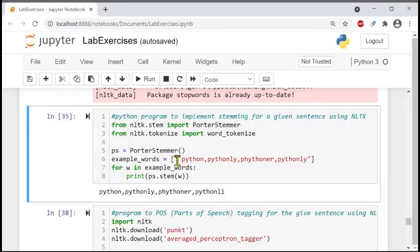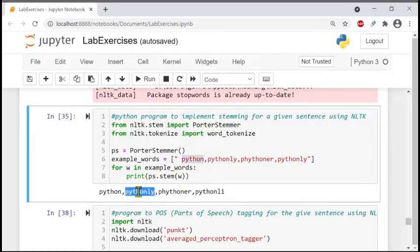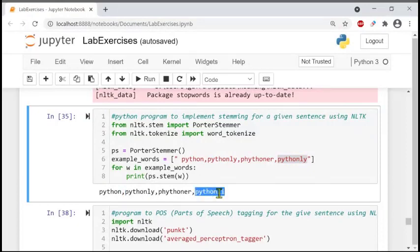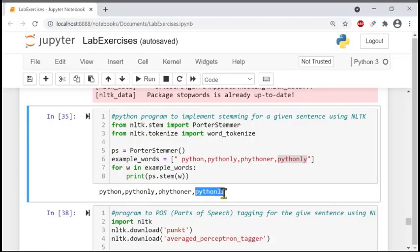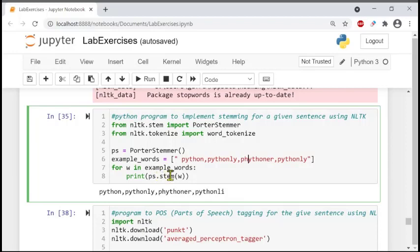The for loop will give us results like this. Stemming means we are taking out each and every component — like Python, Pythonly, Pythoner. Here the words are repeated: Pythonly, Pythonly. So repetition is not removed, rather 'ly' is changed — that's all. The meaning is individual words with distinct letters. We do it using the for loop: for w in example_words.